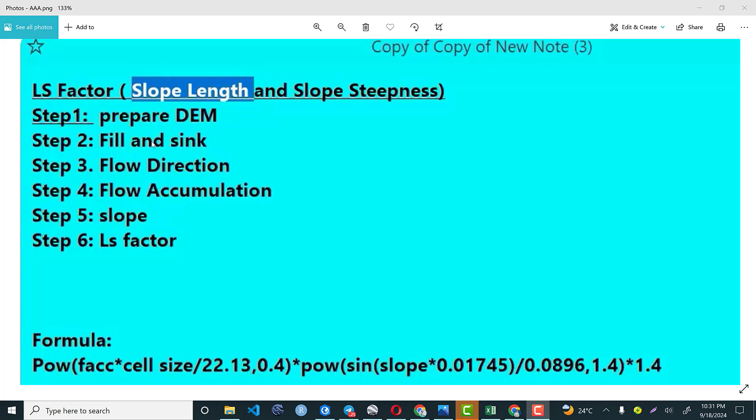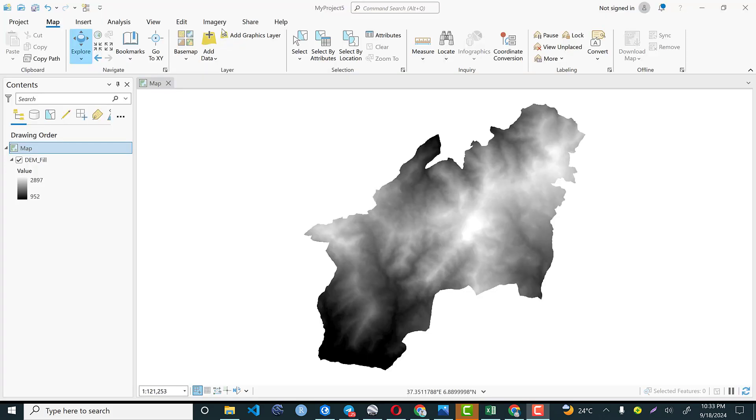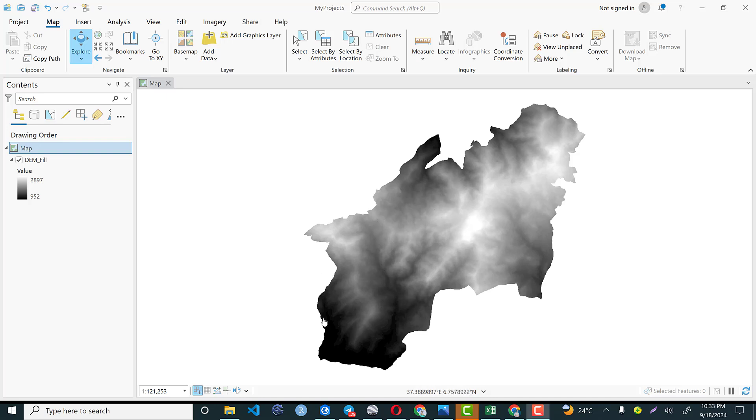So the first and second step is computed in the previous video and you can have a look and revise, and automatically we will continue from calculating flow direction to the LS factor. So the first step we are going to do is we need to have this elevation model based on our area of interest. I have this elevation model and I have also performed fill elevation model to avoid some kinds of error.